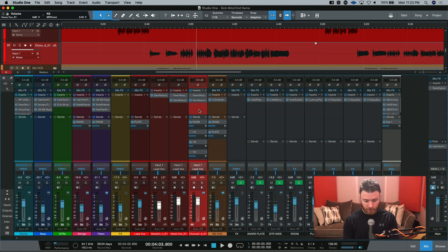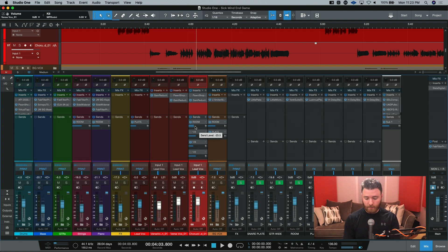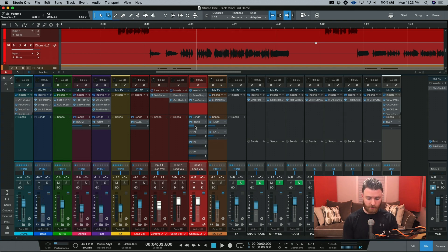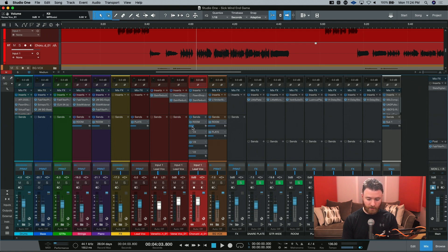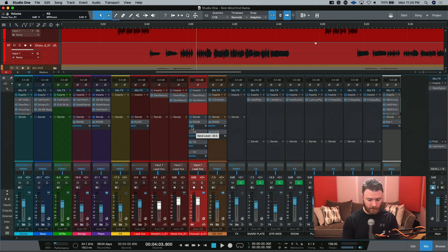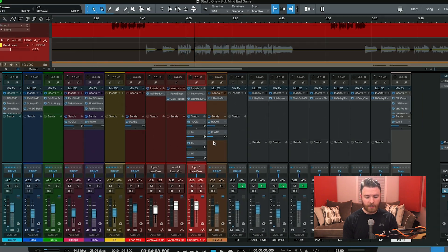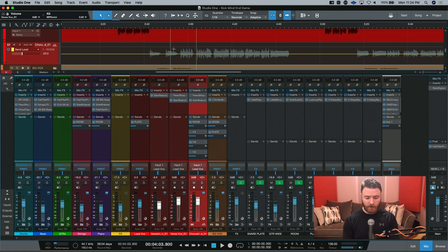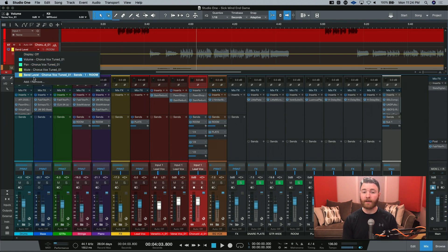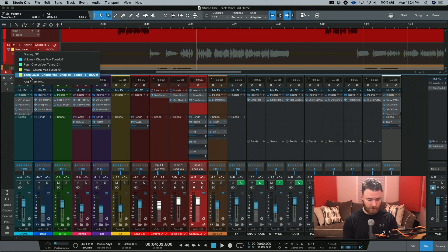Let's go back to our lead vocal channel, and you can see I have a room send going on right here. If I want to manipulate the send to the room, there's a couple ways I can do it. One way is I can go to the send level right here, and you can see it highlights when I hover over it, and I can right-click. When I right-click, I now have Edit Automation Send Level. Clicking this now adds that automation lane to this track. And if I click the drop-down, you can see this one now has four different lanes.